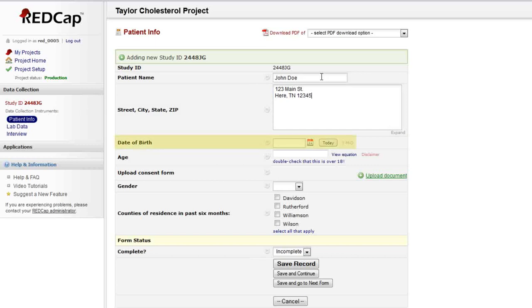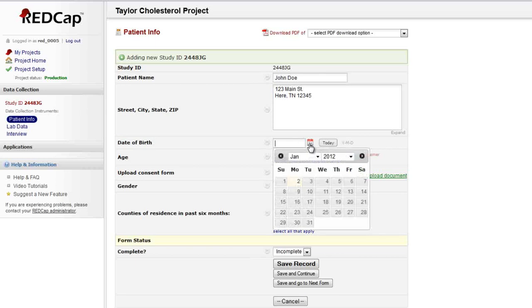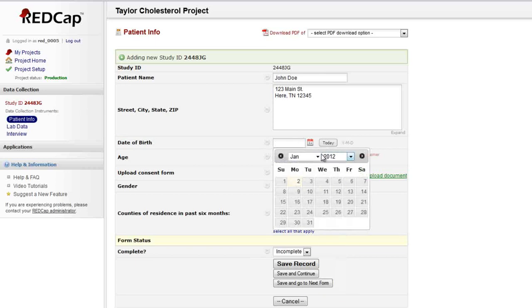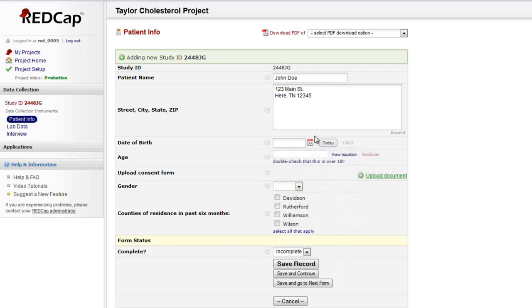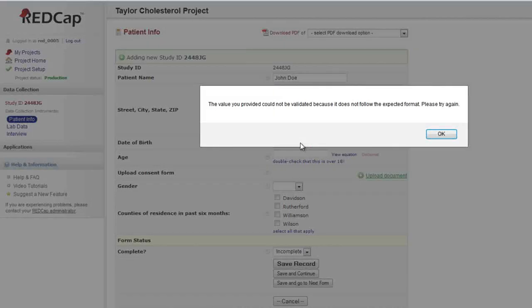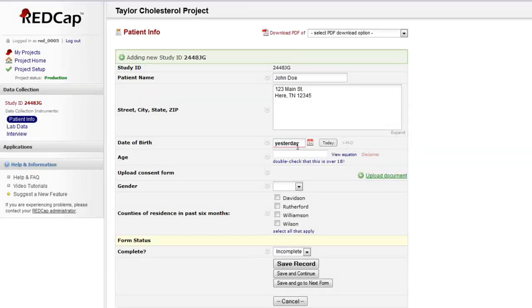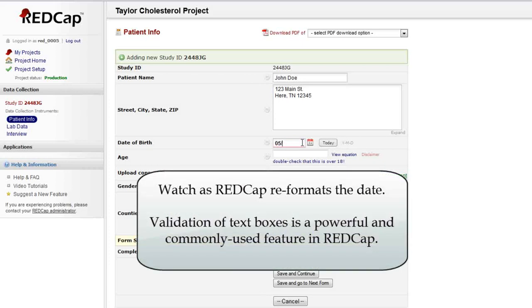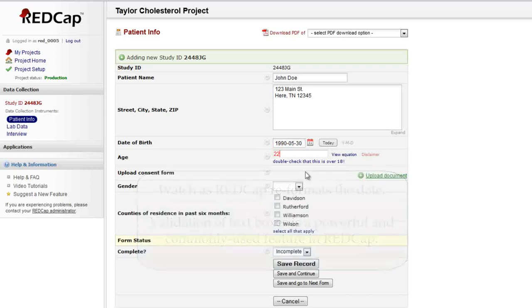The text box for date of birth has been validated for date. I know that because there is a calendar icon, which I can use to select a date. I can also choose to type in a date manually. But if I enter something that cannot be recognized as a date, I get a validation reminder. This is a hard validation. I cannot continue data entry until I either correct or delete this value. When I enter something that can be recognized as a date, REDCap displays the data in a predefined format. The default here is year, month, day. Validation is a way to ensure that data is saved in a consistent format, and most projects use this functionality.